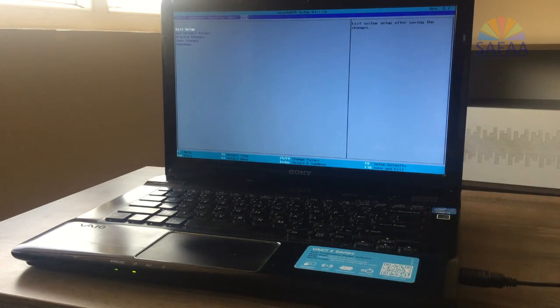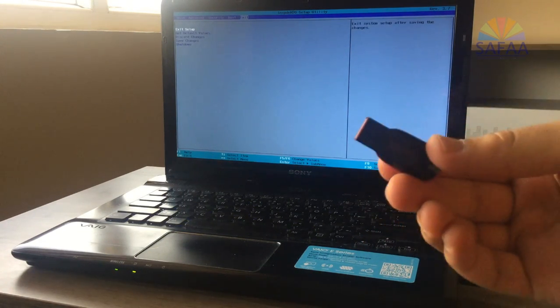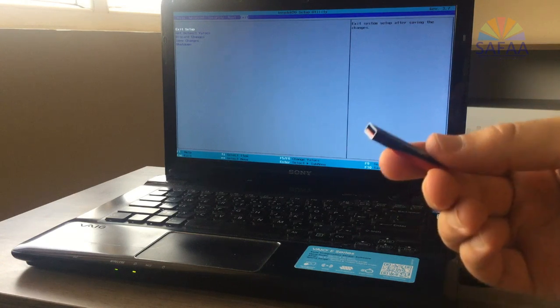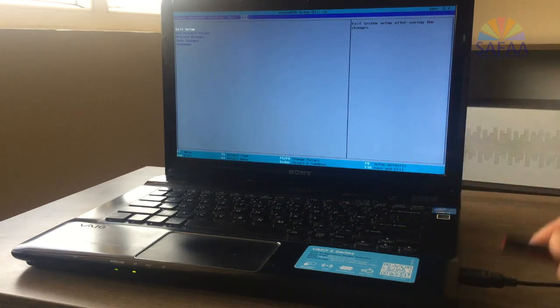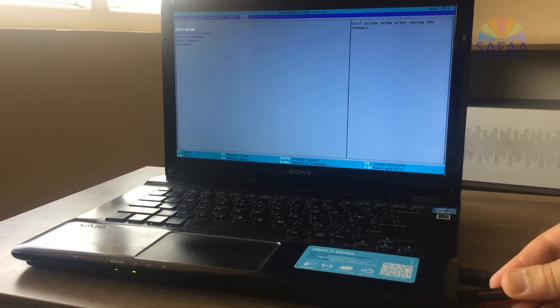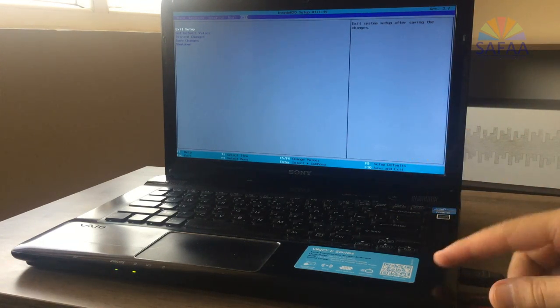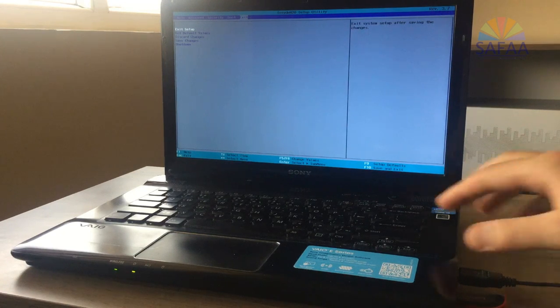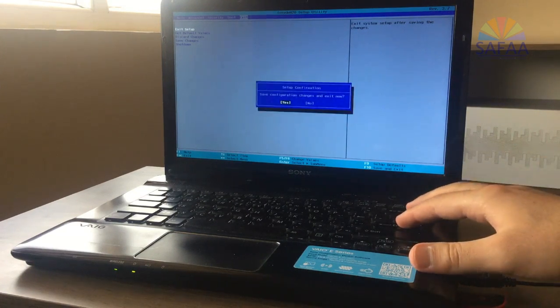Now I'll insert the bootable USB flash drive containing Remix OS. Save and exit.